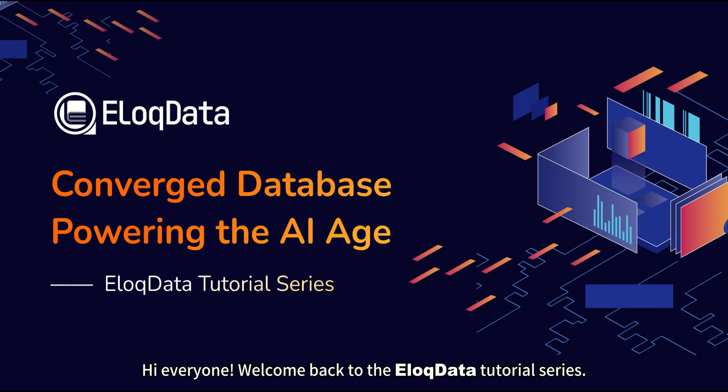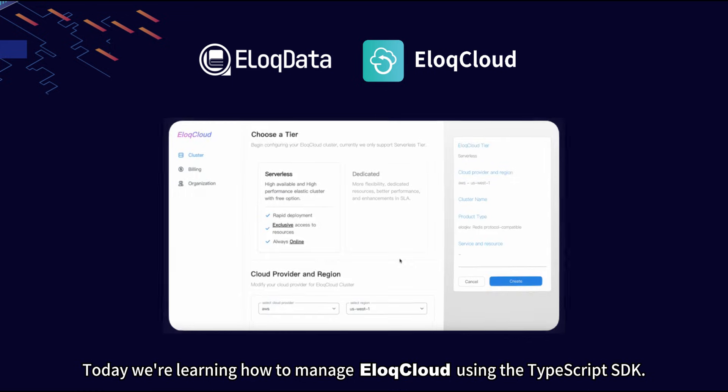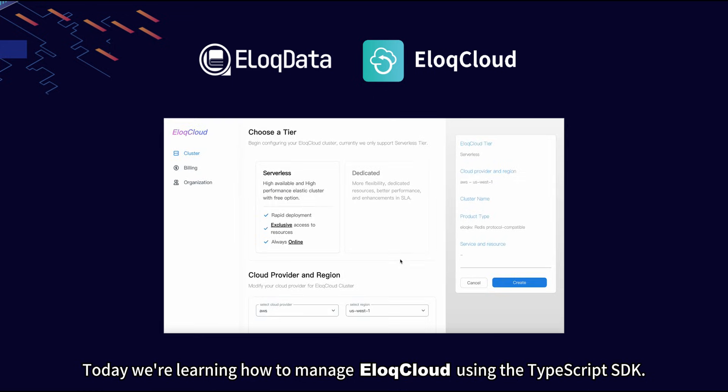Hi everyone, welcome back to the ILUC data tutorial series. Today we're learning how to manage ILUC Cloud using the TypeScript SDK.